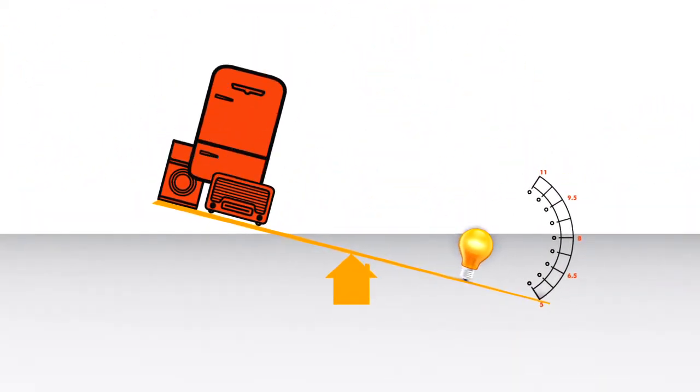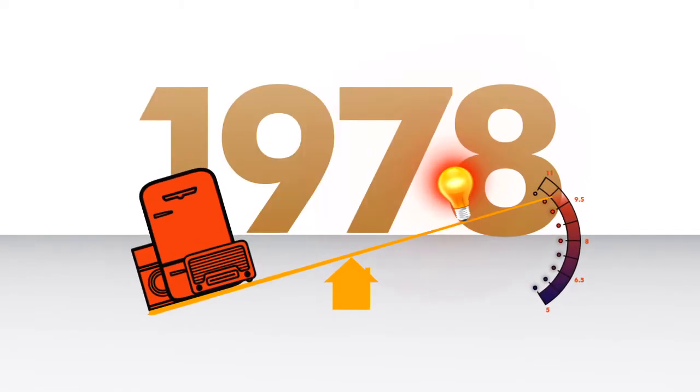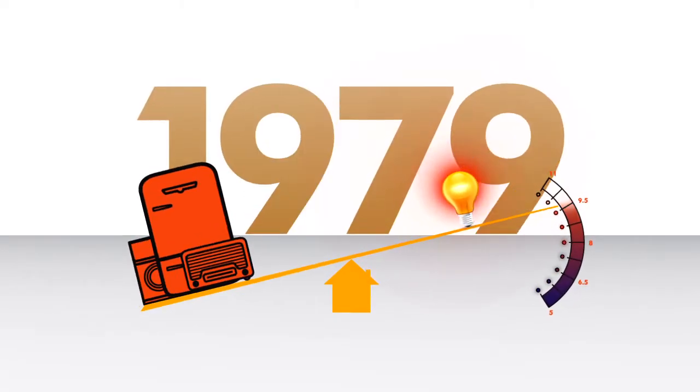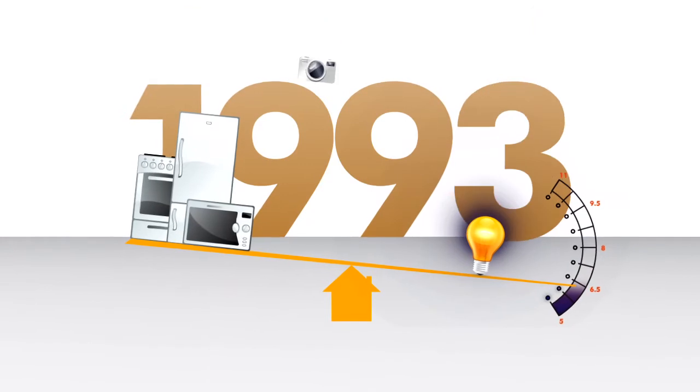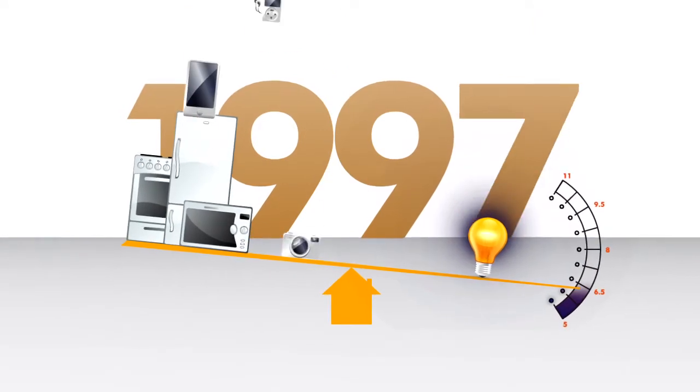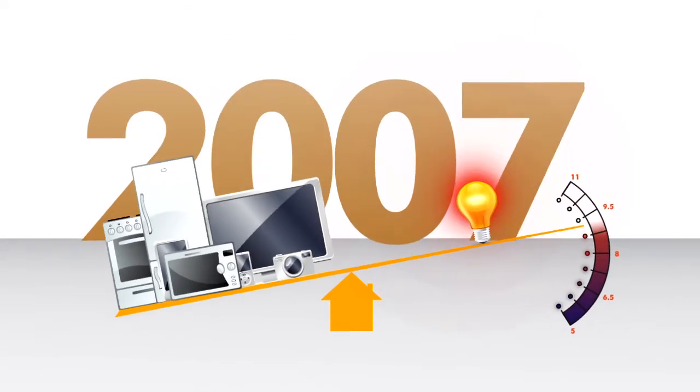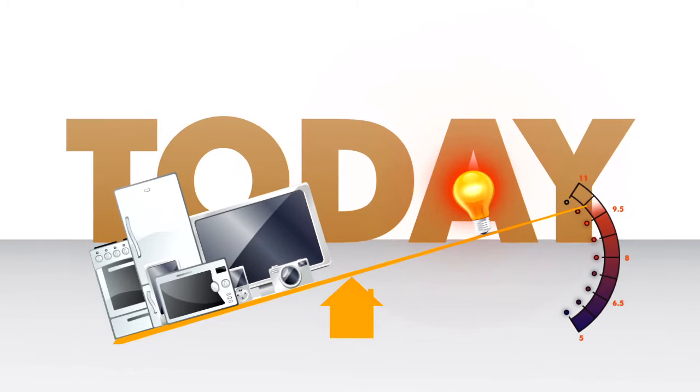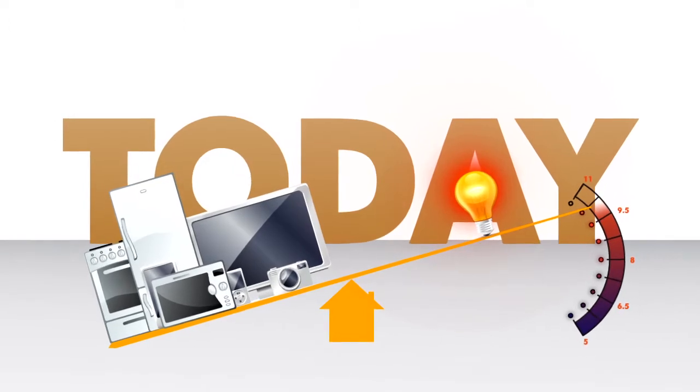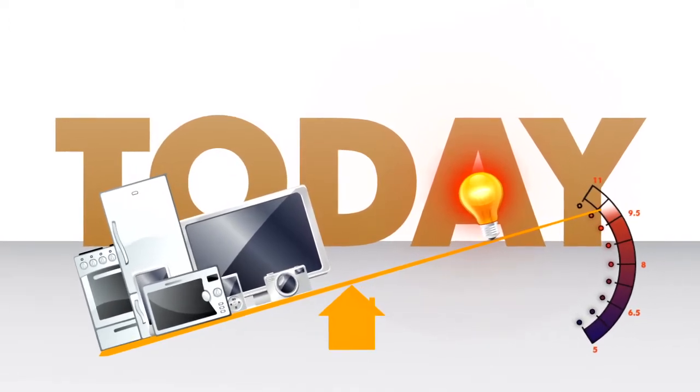And even though stoves, refrigerators, and air conditioners are more efficient today than they were 35 years ago, the increased number of new modern home and personal electronics means that we use about the same amount of energy as in 1978.